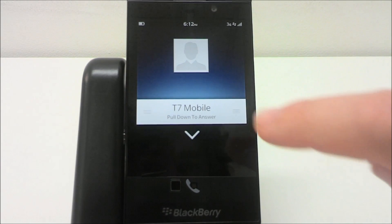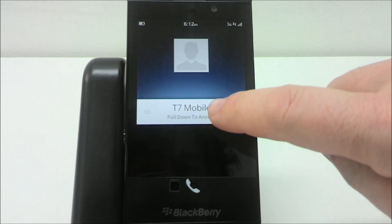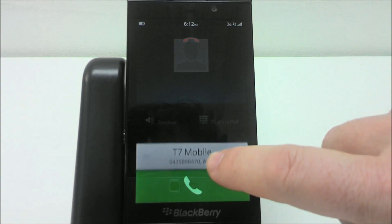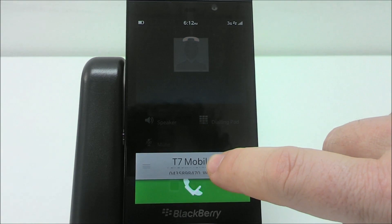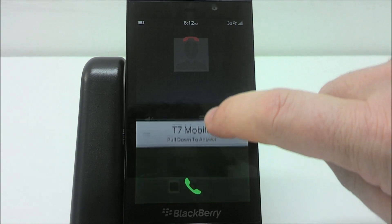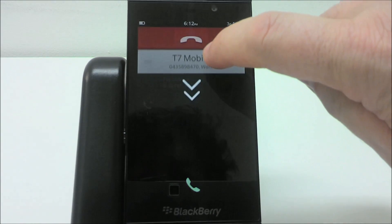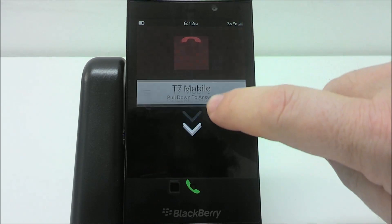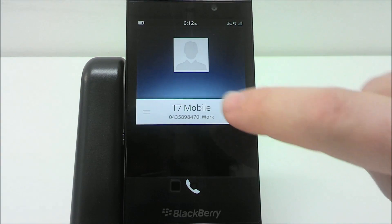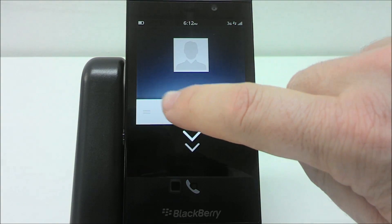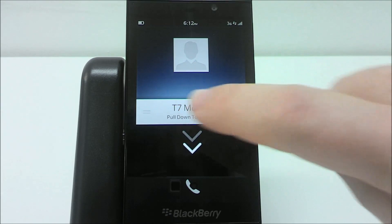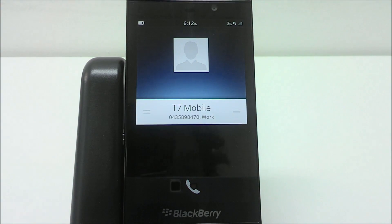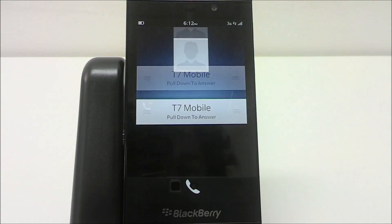When you get a phone call with the Z10, you can drag down to the bottom to answer the call, drag up to the top to reject the call, but you can also press the bar in the middle to let the call ring but silence the ring.